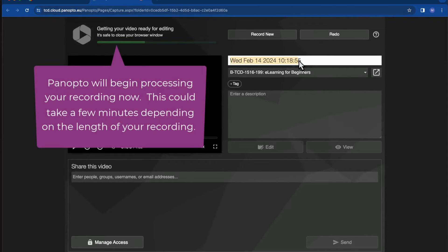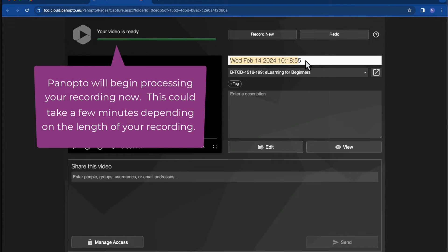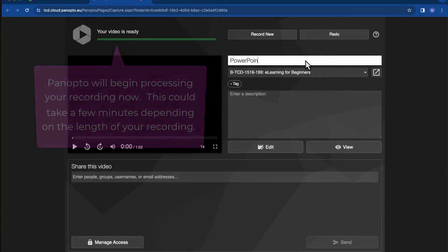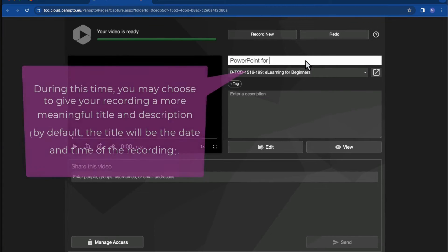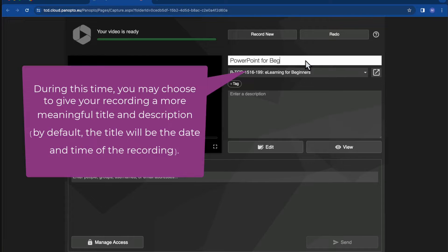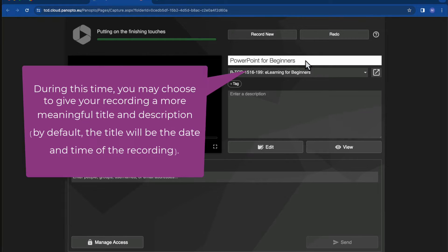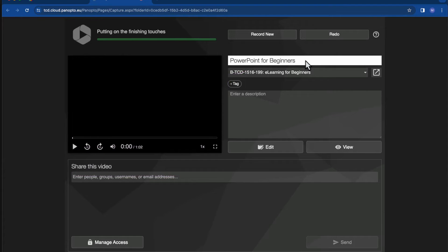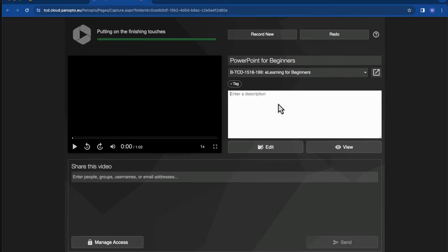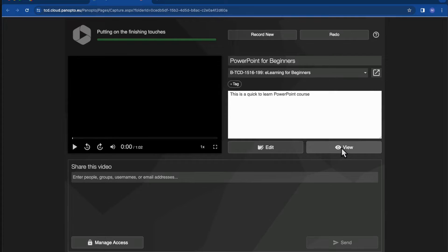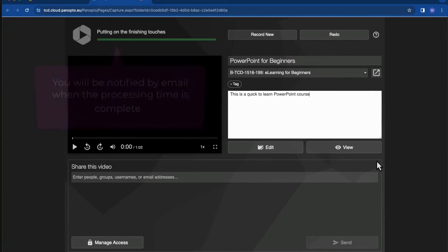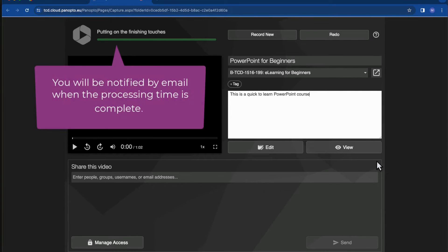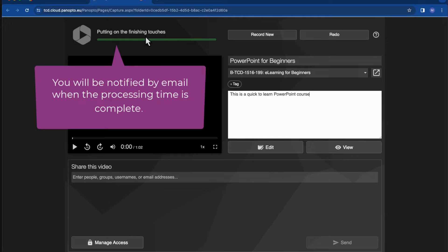And Panopto will begin processing the recording now, and this could take a few minutes. So I'll use this time to rename my recording and give it a more meaningful title and description. By default, the title will be the date and time of the recording. I'll be notified by email when the processing time is complete.